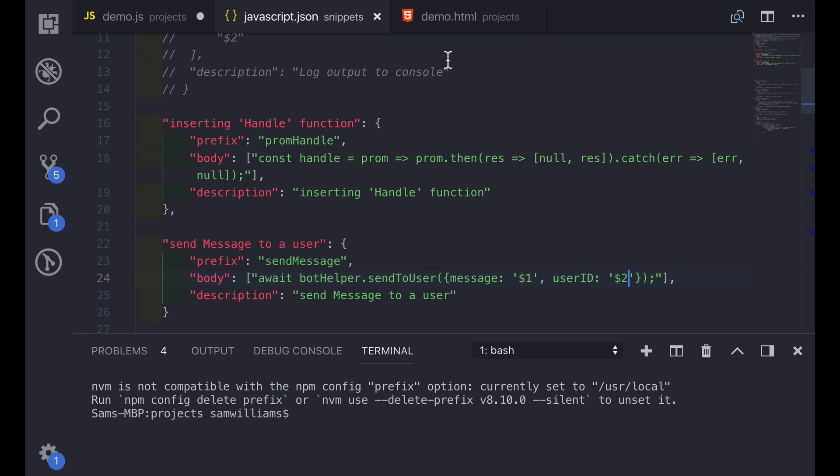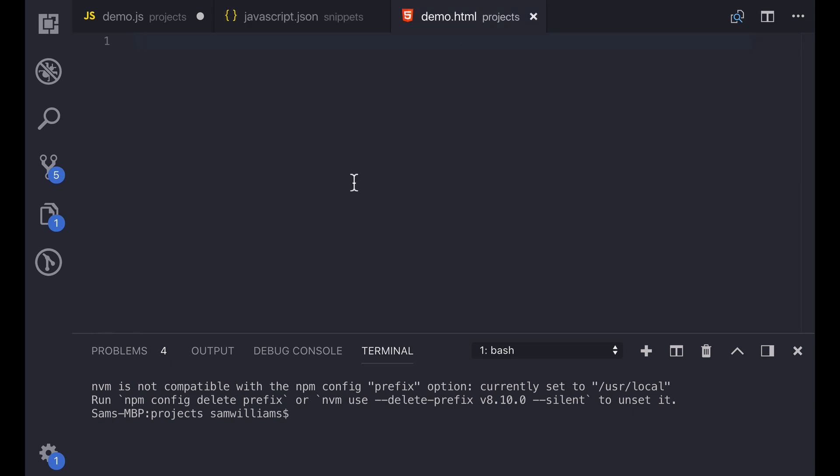We can test this because we can go into demo.html and we can try to handle a promise. So normally prom would prompt us to have that prom handle snippet but obviously that isn't working in here. We can try with send message, neither of those are working. This is really useful because it allows you to have different functions in different languages and each of them will do a different snippet. So you could even have the same prefix when you're in different folders triggering completely different snippets. Obviously this is useful because a function in JavaScript is very different to a function in any other language.